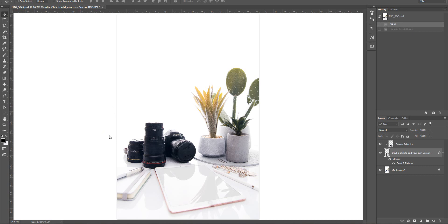Now if you're a Photoshop user, this tutorial will be great for you. If you're not a Photoshop user, you'll want to send this through to your graphic designer if you need something added to an iPad screen or a phone screen on my images.